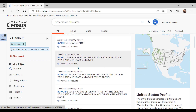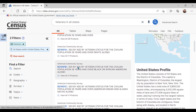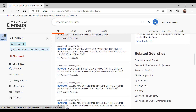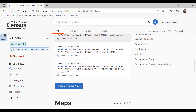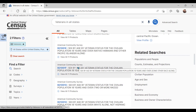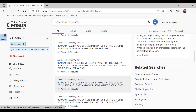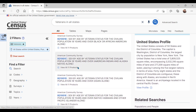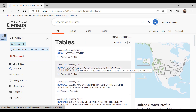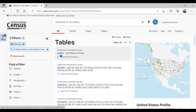Our search resulted in several detailed surveys from the American Community Survey and other programs to explore. Keep in mind that as new data are collected and released, the number of tables in the most current surveys will change from year to year. Let's start by clicking the profile S2101, which is a subject table that has aggregated veteran data.